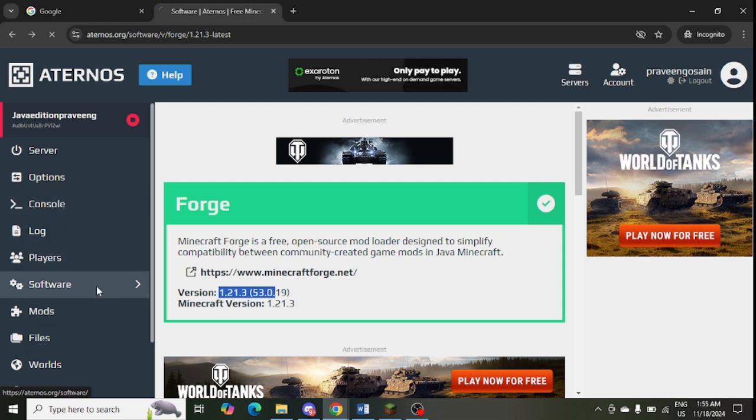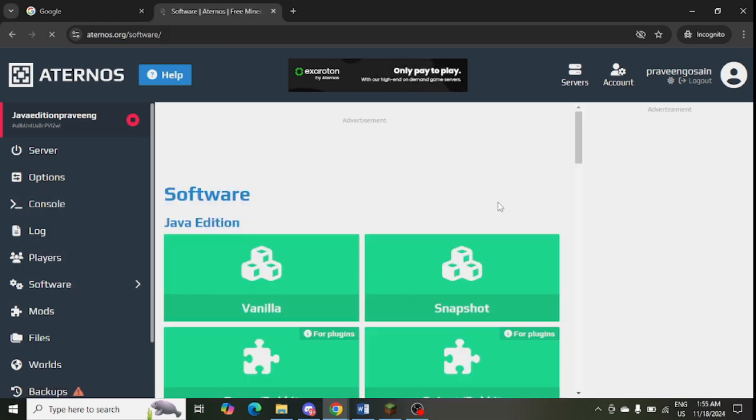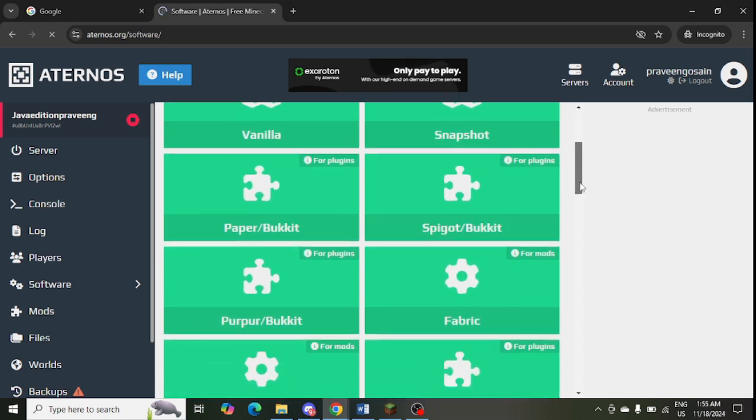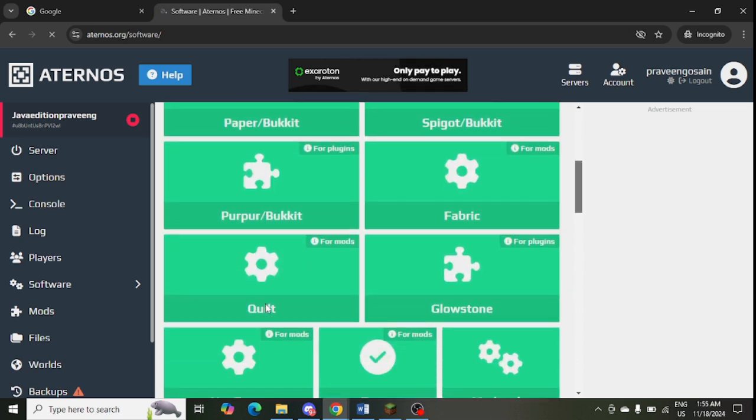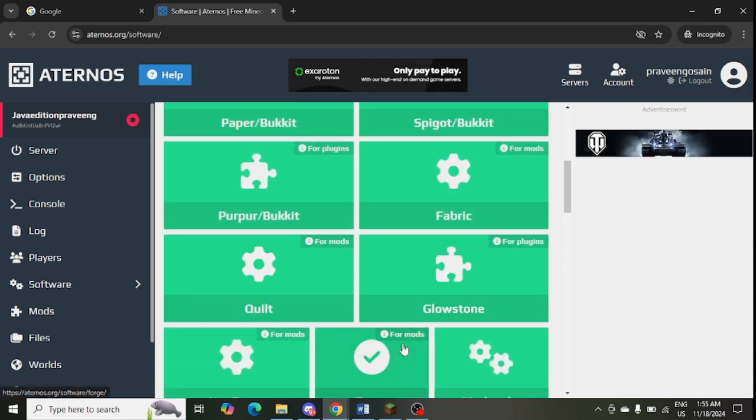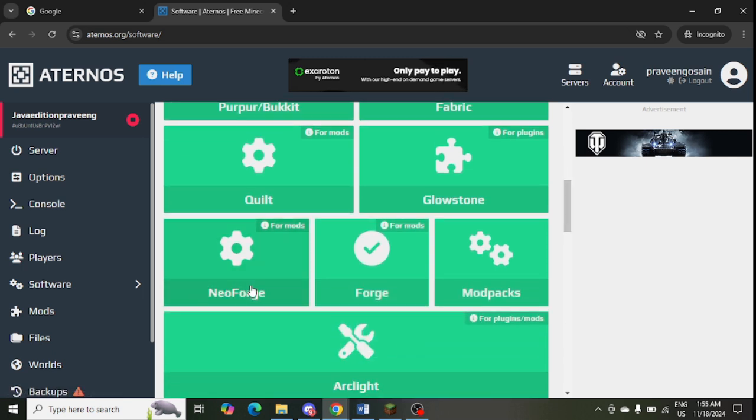You can go to mods or software as well. Here you can find all the mods. You can scroll down a little bit and you will get all the mods like Quilt, Spigot mods, Fabric, Forge, everything.